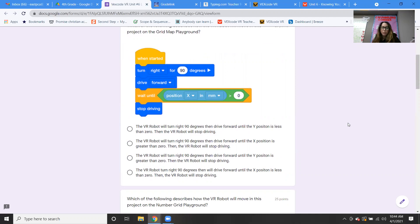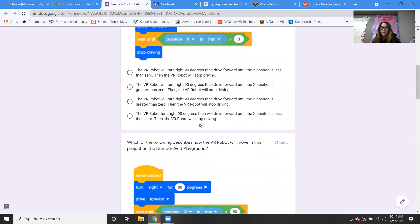Then the VR robot will stop driving. With code, when you look at all these blocks, you're just trying to put it into words — how can you write that out? You go block by block, line by line, and write it out. So the answer is B.